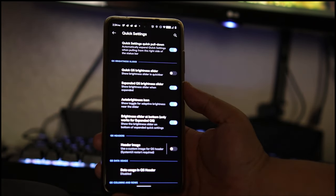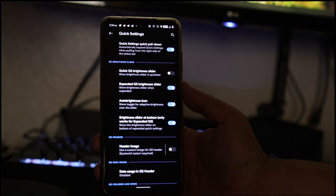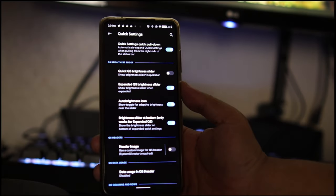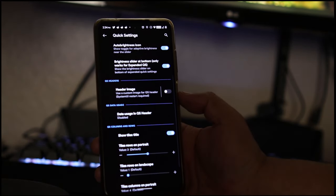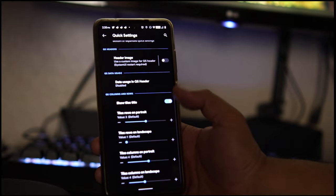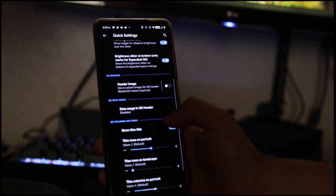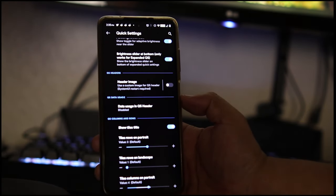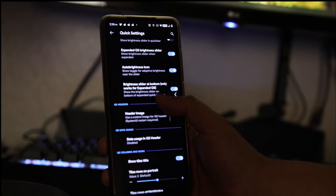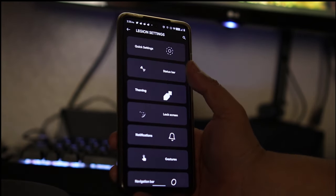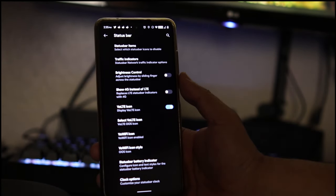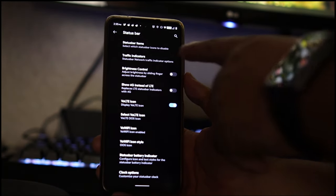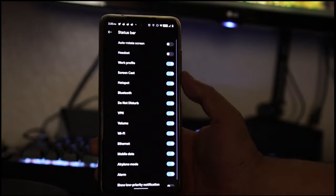Let's go to quick settings and check out what we have here. Besides having the normal, you could change the header image, you could change a lot of tiles here. There's a lot of stuff that we've seen before and I'm glad it's here. Let's go on to status bar.